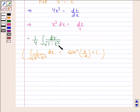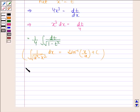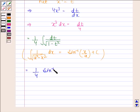Here, in place of x we have t and in place of a we have 1. So the integral of dt by square root of 1 minus t squared is equal to 1 by 4 into sine inverse t by 1 plus c.